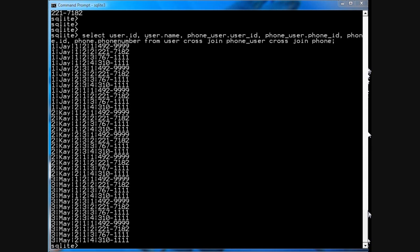So then, let's do another join, except now what we'll do is we'll put an on clause so that the user ID matches the phone_user user ID. Okay, so I'll do a copy, and I'll just paste in the query.